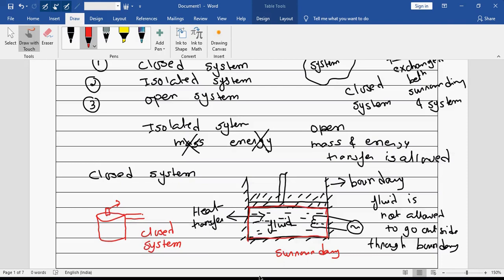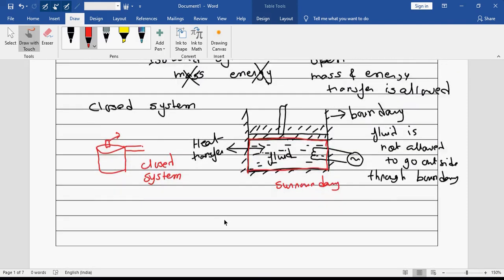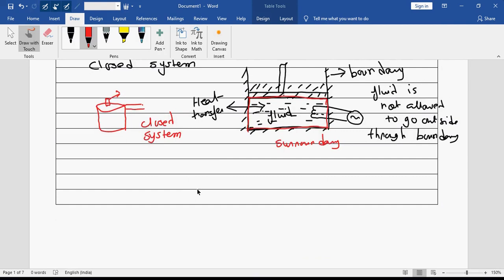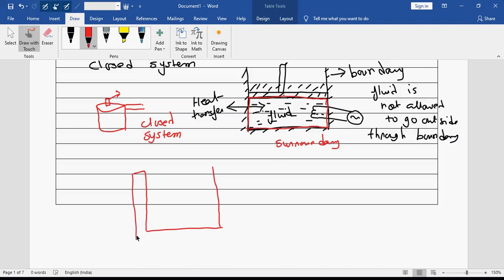Now what is basically an isolated system? So for an isolated system — there is no perfectly isolated system — I am trying to draw one.